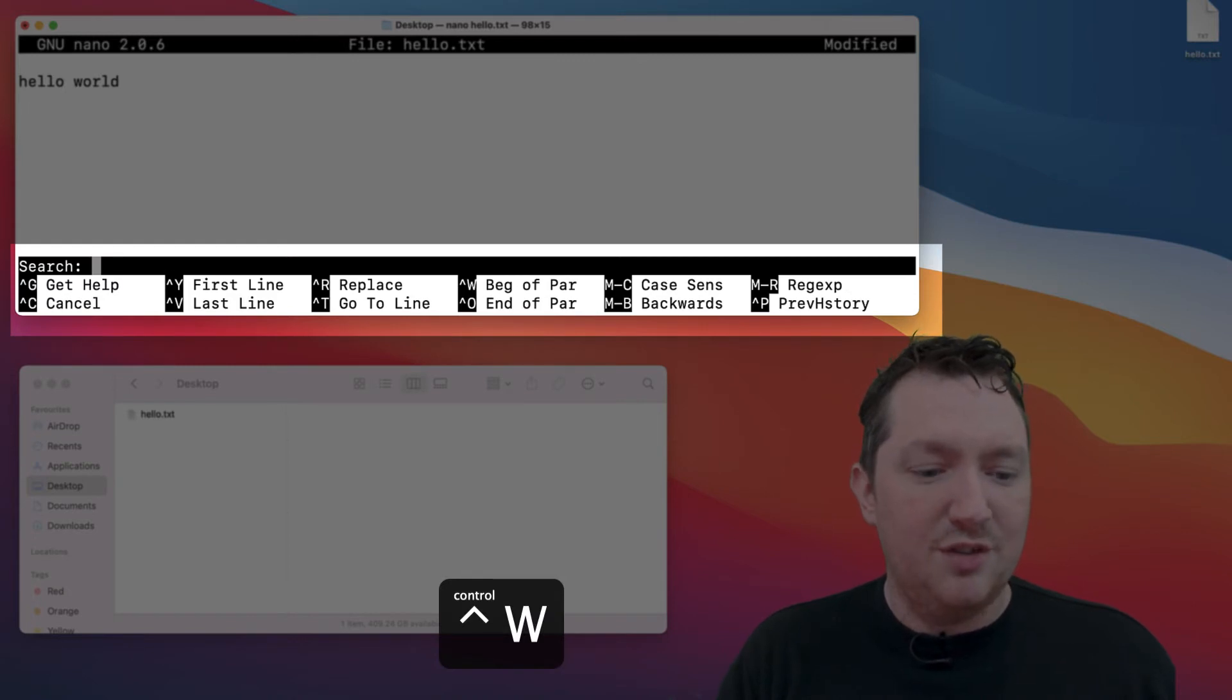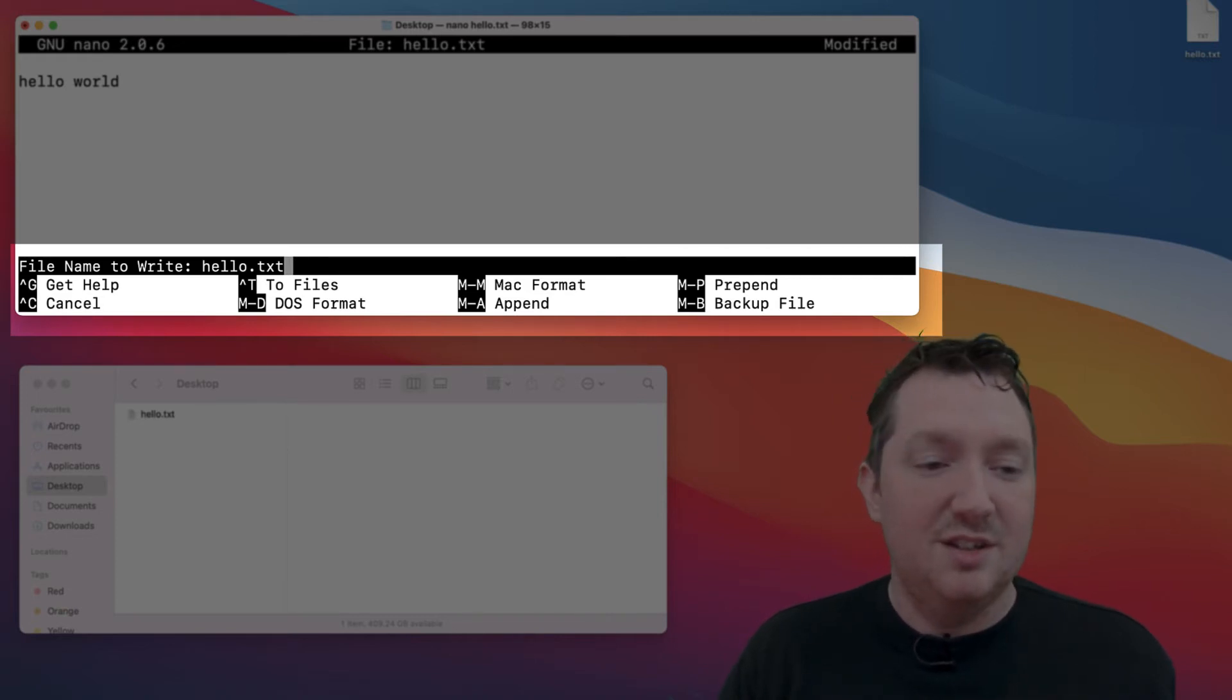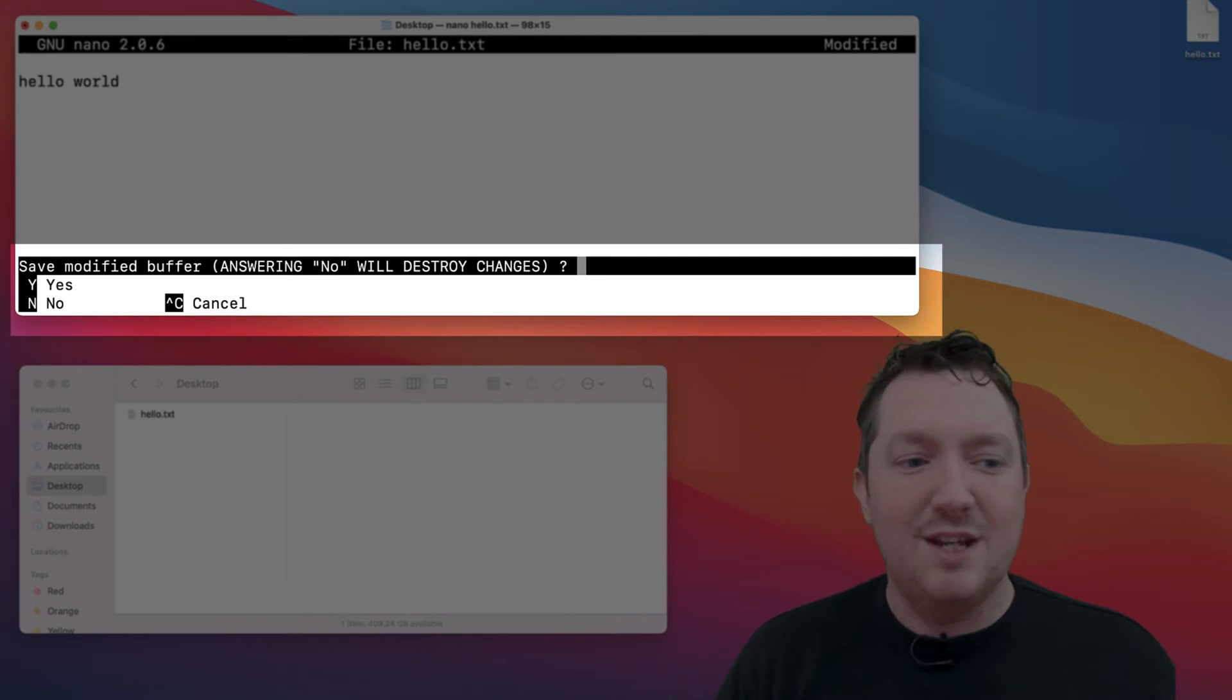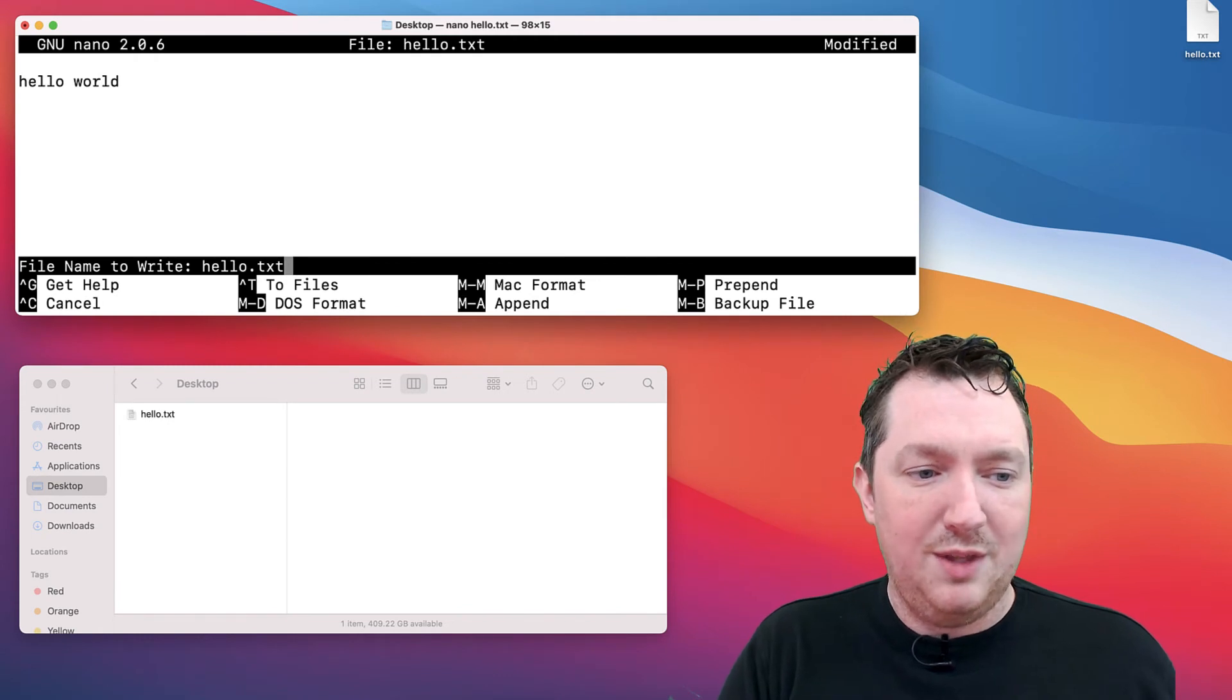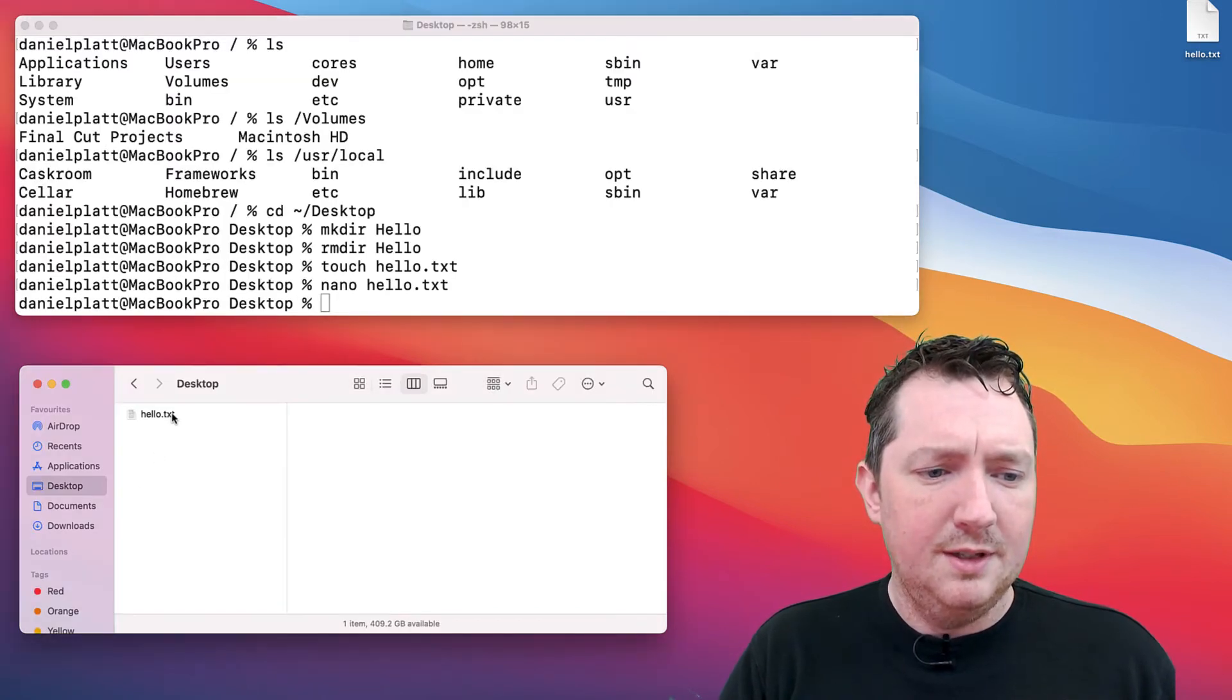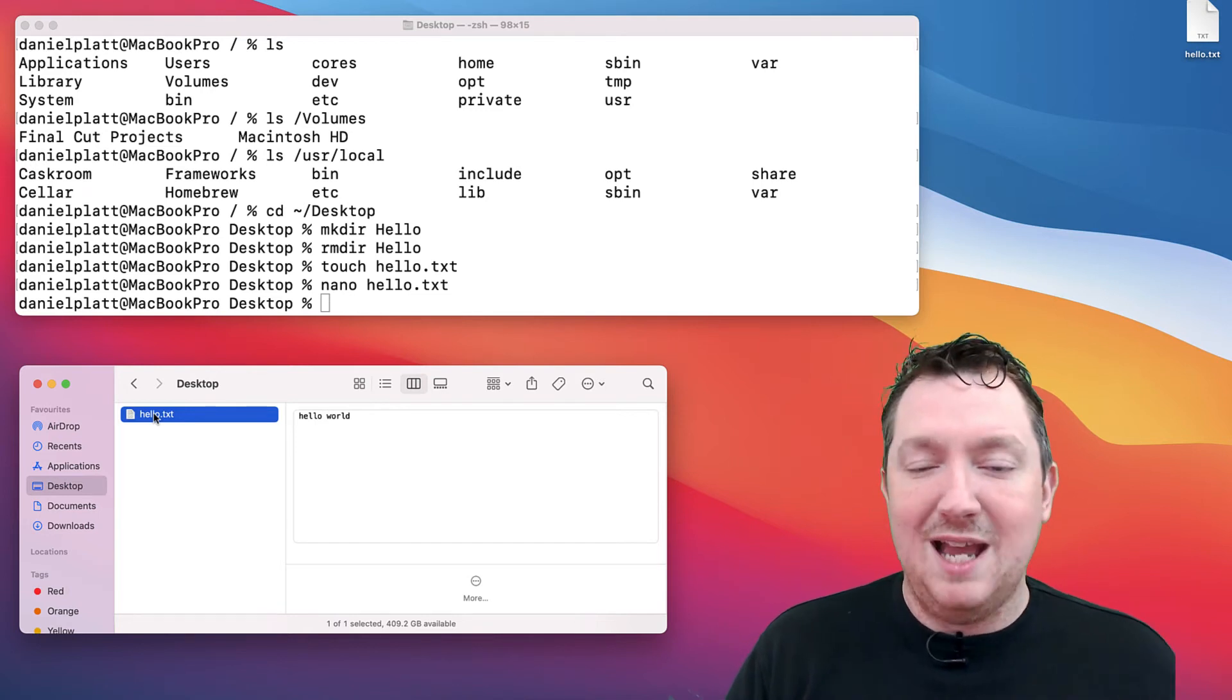Control W is to search for something inside the file. Control O is to write out the file, to write the contents. If it's a new file, it'll ask for the file name. If you press control C, then you cancel it. If I press control X, it knows that the file's been changed but I haven't saved it, so it's going to ask us: do you want to cancel or save it or not save it? If you say no, you'll exit to the terminal and nothing will be in there. Let's press Y. It'll confirm the file name and save. You can see in here the contents of the file.